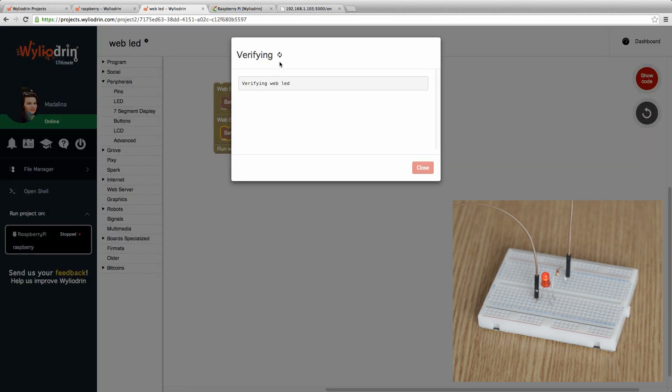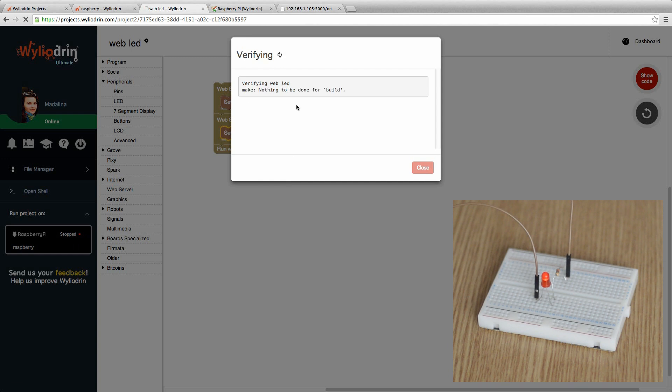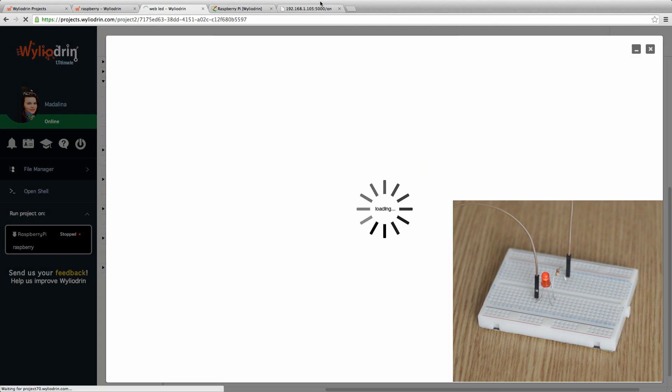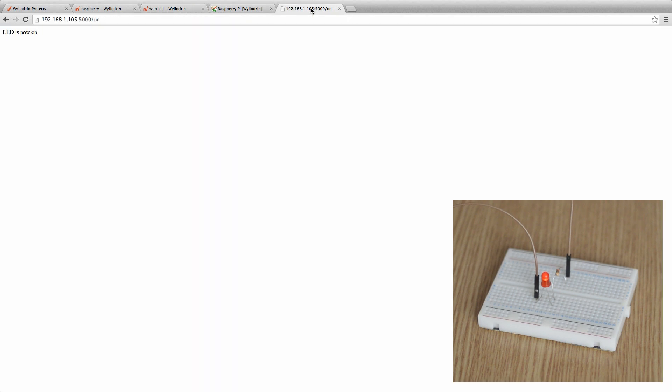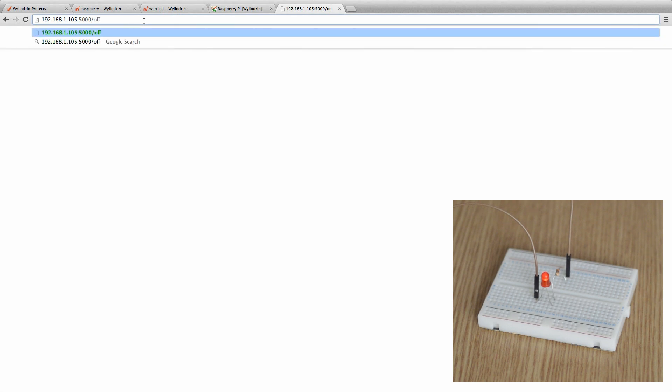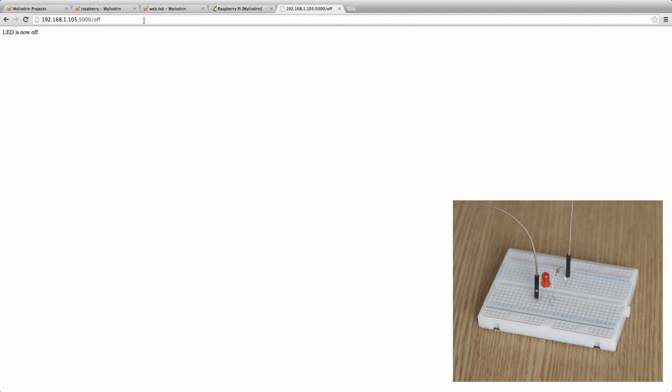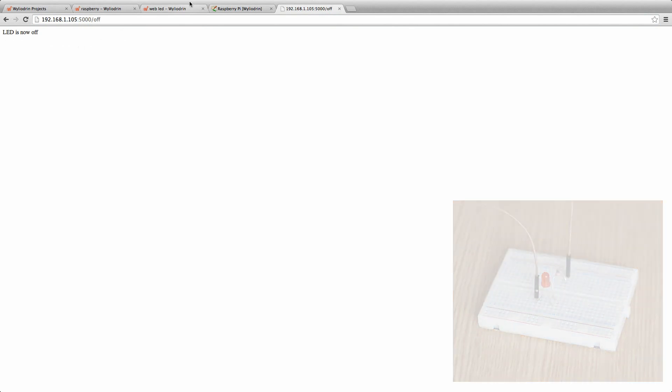Run again the project, wait a few moments to load. When we go back to our tab we replace the route by the new one that we created which is off. Enter and now we can see that the message changed and the LED is now off.